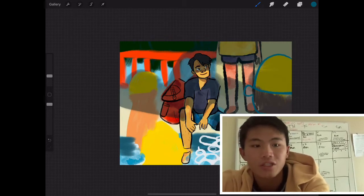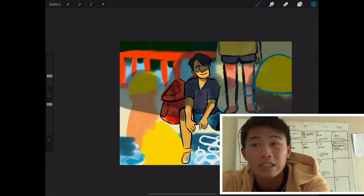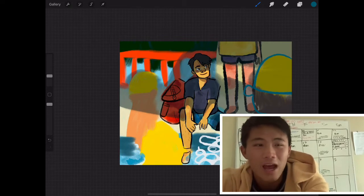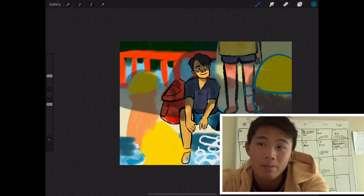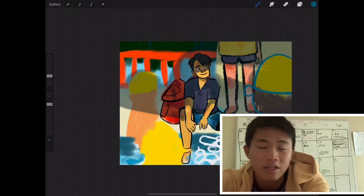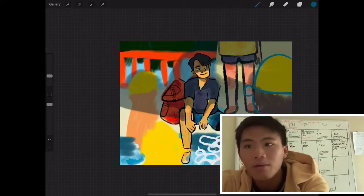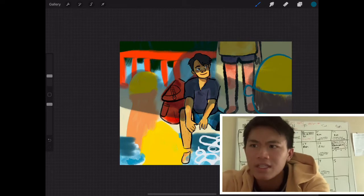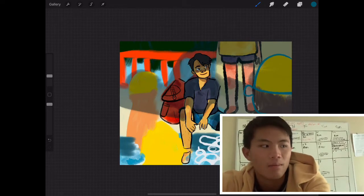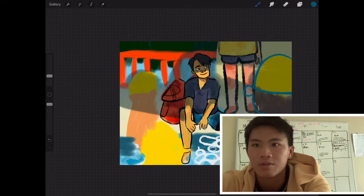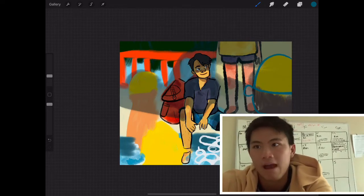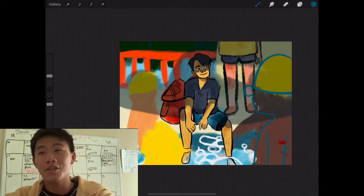I decided to actually have more detail on the character than the background, and the background's a little bit more blurry, done in a little bit different of a style, just to create emphasis and to show the contrast between the character and the background.